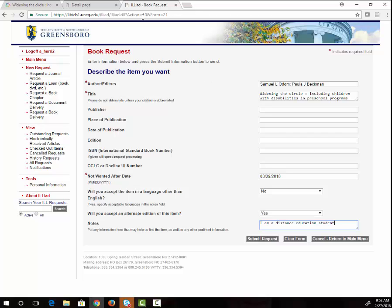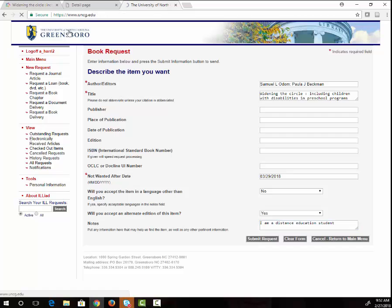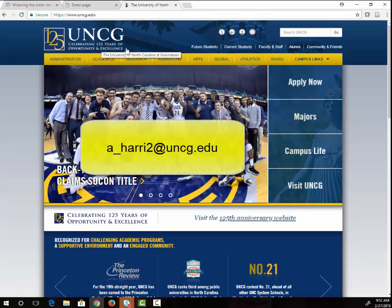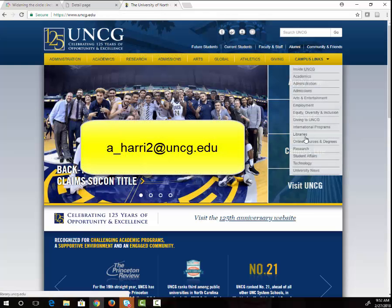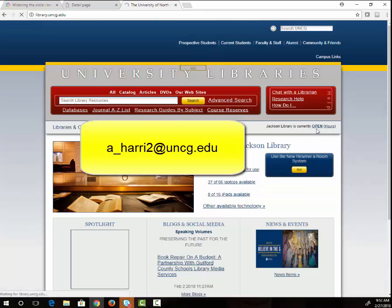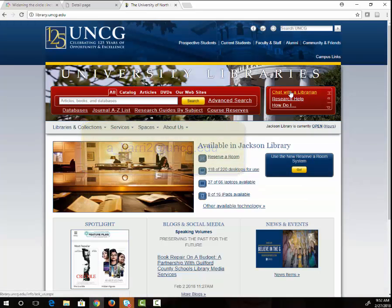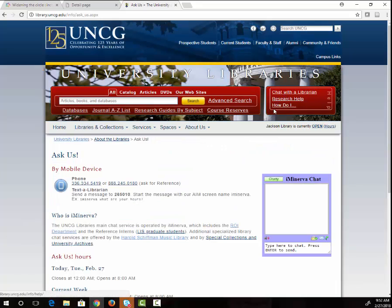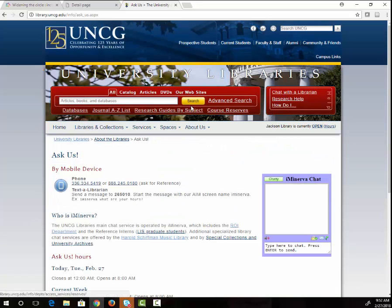If you have questions about library services, please feel free to email me or use the library's Ask Us service or chat with the librarian for assistance. Thanks for watching!